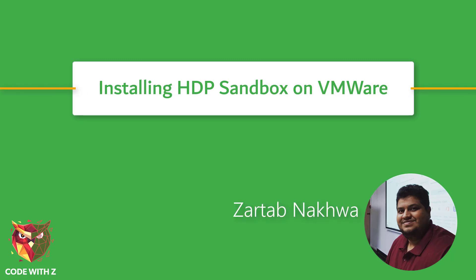Hey Coding Owls, welcome back to my channel. My name is Zartab Naakwa and today I'm going to show you how to install Hortonworks Data Platform on your VMware. Let's begin.